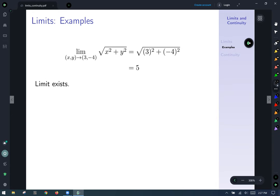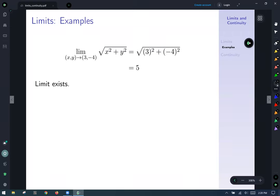Spoiler alert — this limit exists as well. Consider the limit as (x,y) approaches (3, −4) of the function √(x² + y²). Substituting 3 for x and −4 for y, everything works out and our limit is just fine — it exists.